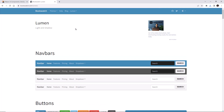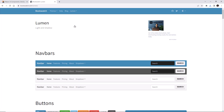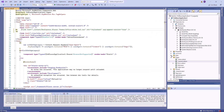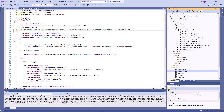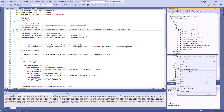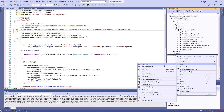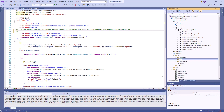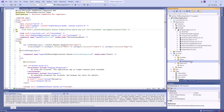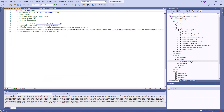For example, I select the Lumen theme. I download the bootstrap.min.css file and copy it to the wwwroot/css/lumen folder. Let's check — this is the Lumen theme version 5.3.1.